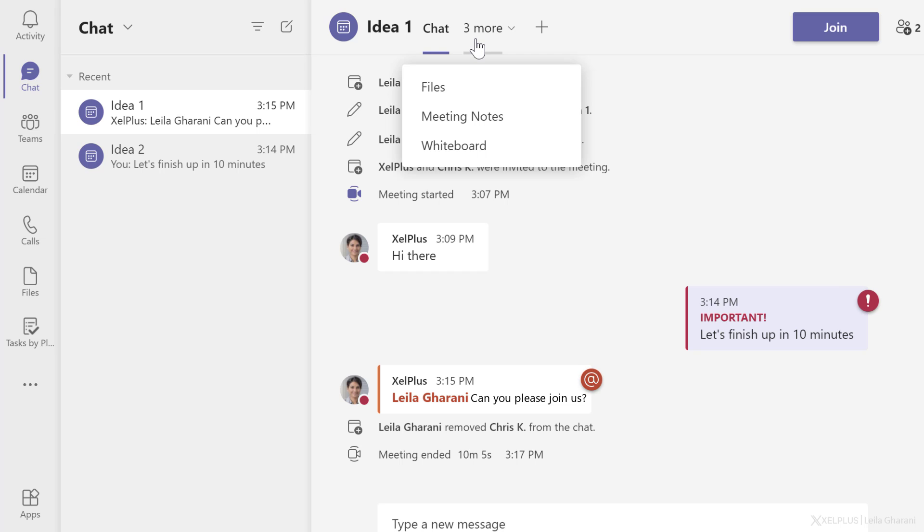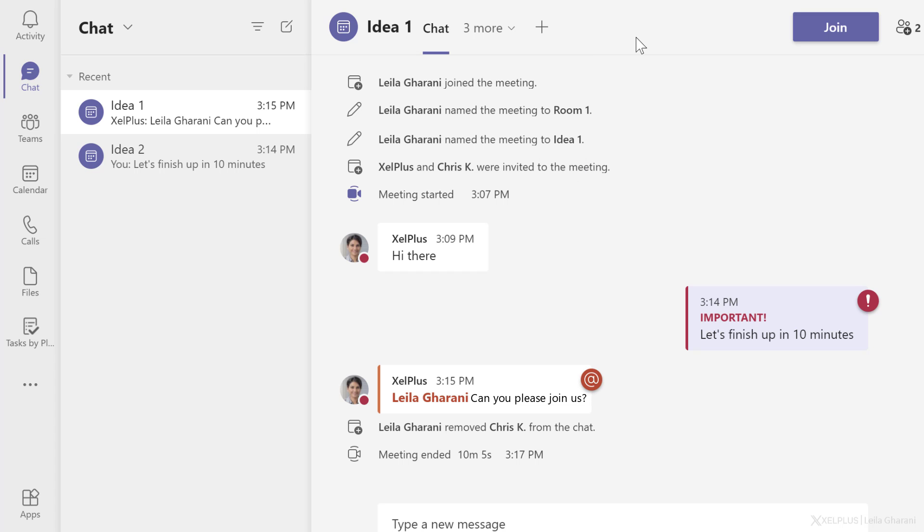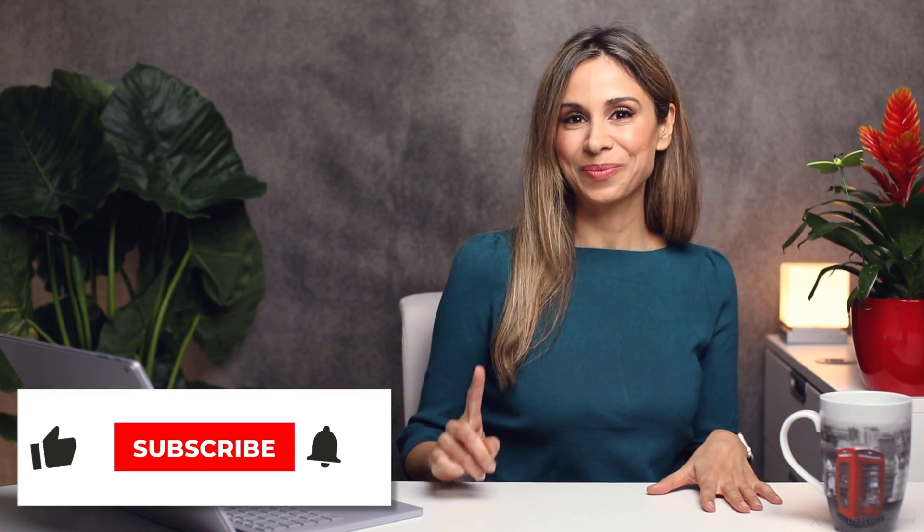And if there were any files, meeting notes or whiteboard that was shared, we have access to it here also after the meeting. So that's breakout rooms in Teams. I think we can safely expect new developments to this, hopefully soon.